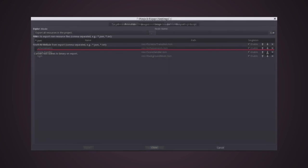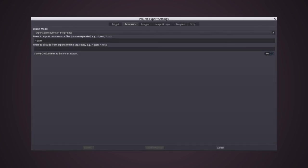Also, I had to add the JSON file to the filter of known resources file on the resources tab of the project settings. Otherwise, it wouldn't be exported with the game executable and everything would go wrong.